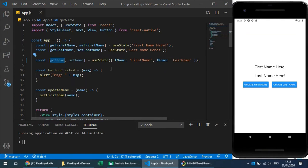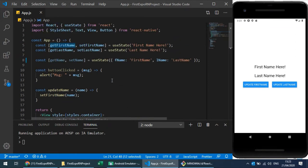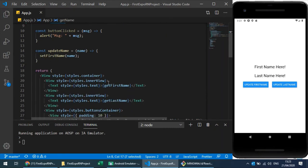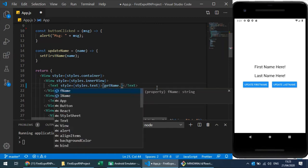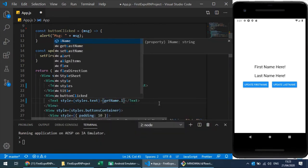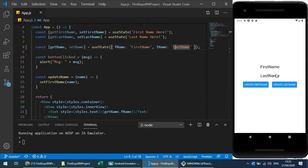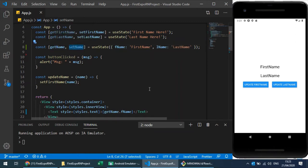Previously we had 'getFirstName' which was a string, but now we have the object 'getName'. So I use 'getName' and access its properties using dot notation. For the first name I use 'getName.fname' and for the last name 'getName.lastName'. After refreshing, we have dummy data — the first name and the last name. Now how do I update first name and last name when pressing those buttons?